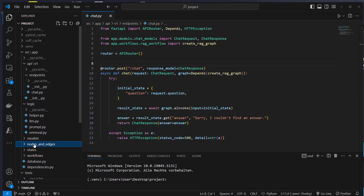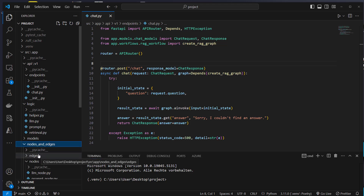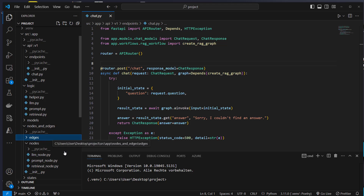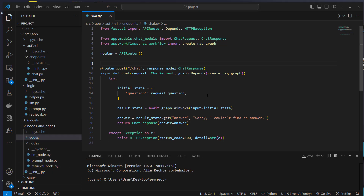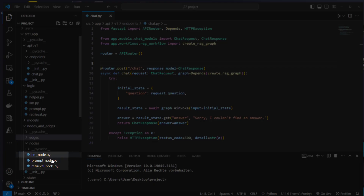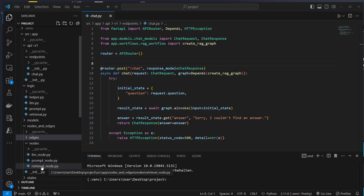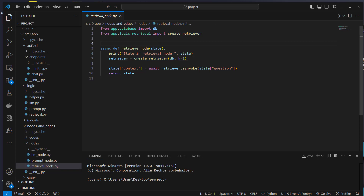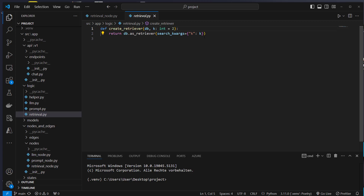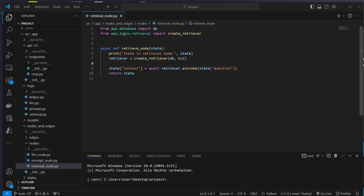Let's now move to the LangGraph part. Here you can see our nodes and edges folder — this is where all of the LangGraph logic is stored. This demo application does not have any edges because we just go from the retrieval node to the prompt node to the LLM node, so it's just a simple DAG. The first node is the retrieval node — we pass a question to the retriever to get our documents. For that we need a retriever, so I have a module called logic with a retrieval helper function to create a retriever. We import the database, make that a retriever, and pass the k argument, which indicates how many documents we want to retrieve.